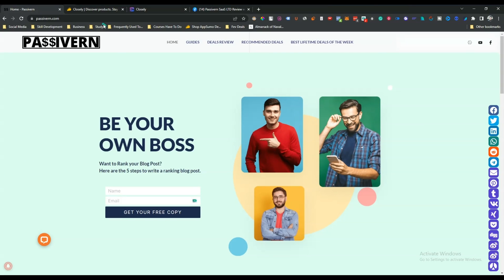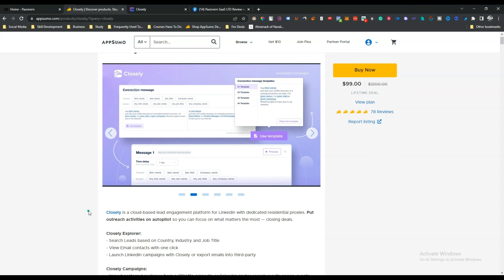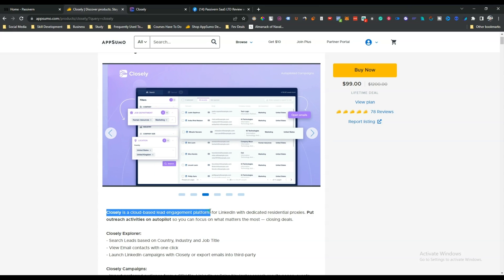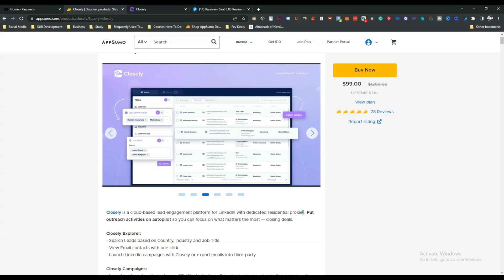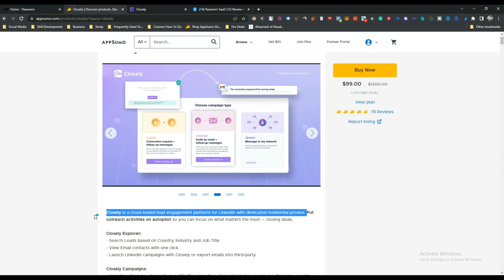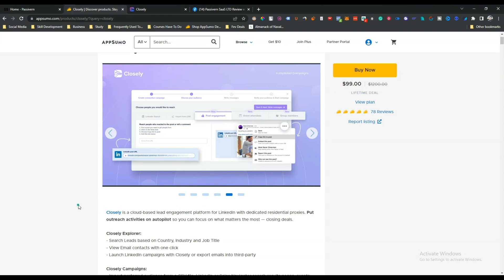Hello guys, welcome. In this video I am going to review Closely — it's basically a LinkedIn automation tool. They are saying that Closely is a cloud-based lead engagement platform for LinkedIn with dedicated residential proxies. It's a LinkedIn automation tool that works on cloud-based, meaning if you run your automation campaign using Closely, you do not need to open your device to run your campaign.